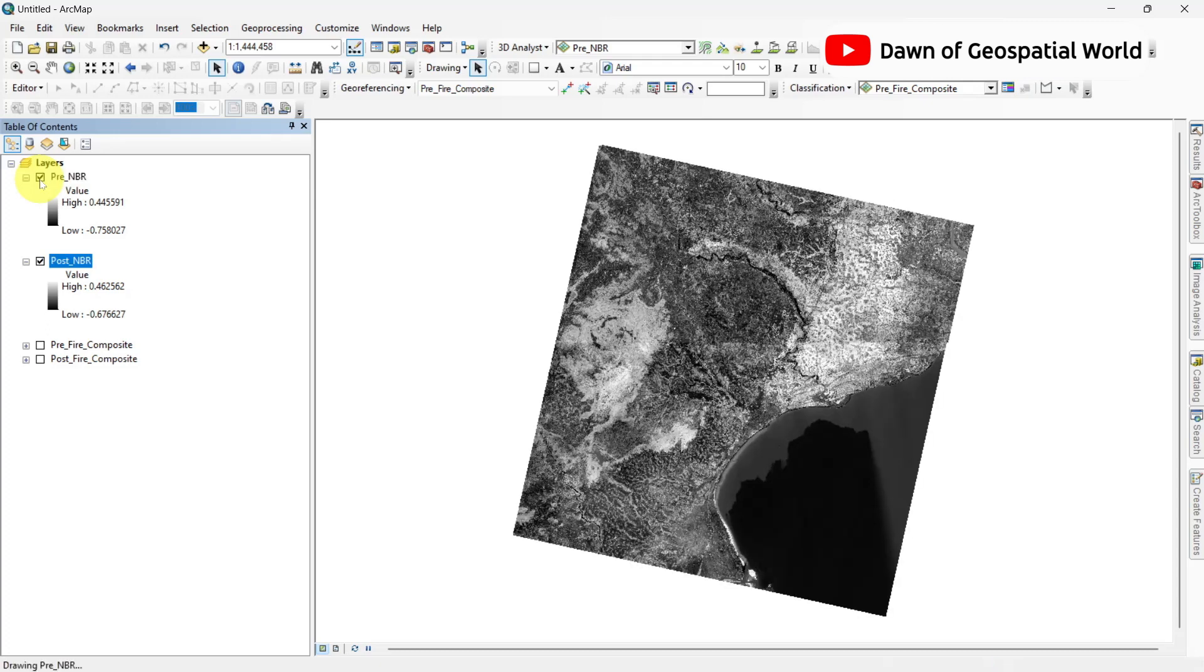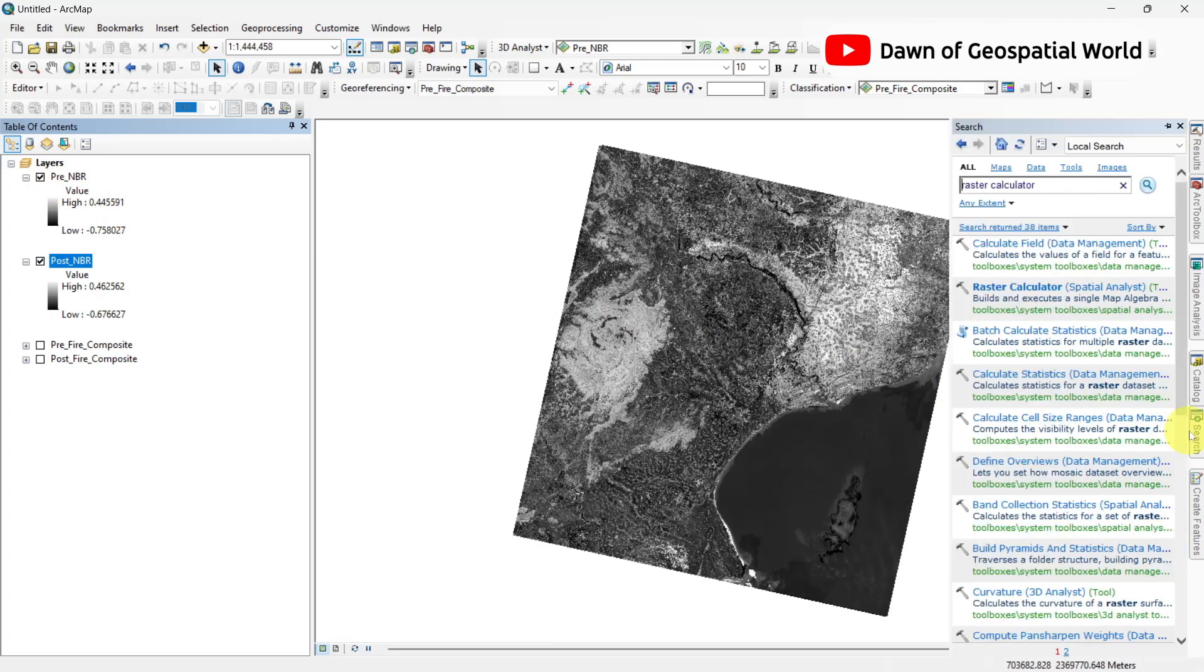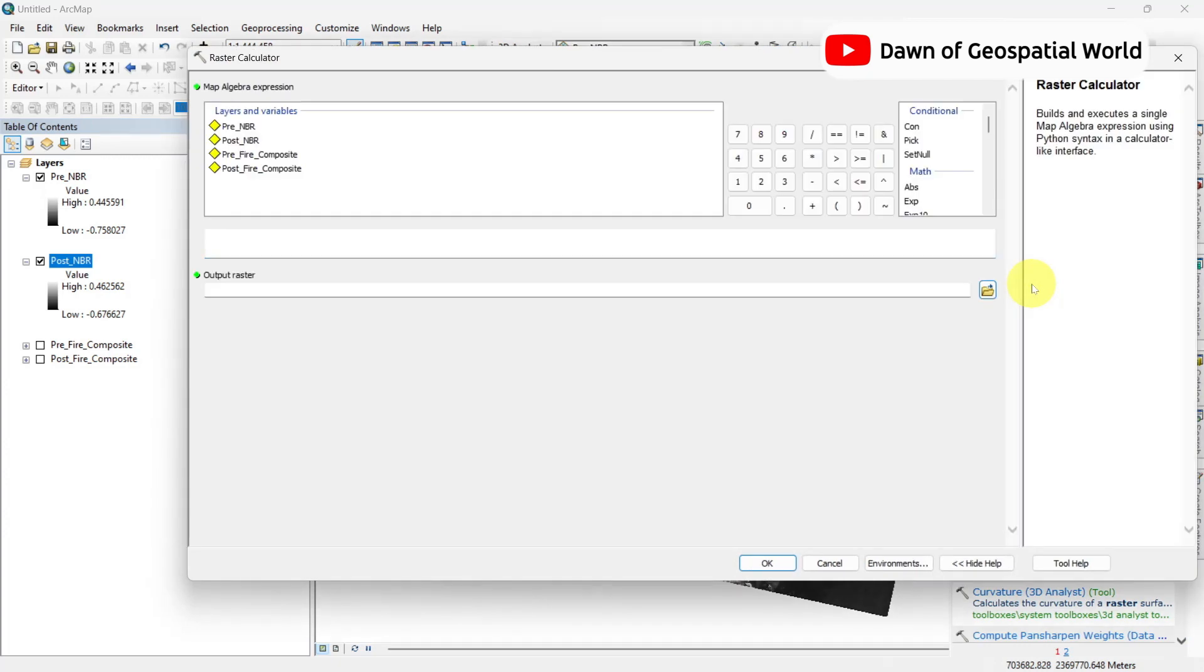After calculating pre-fire and post-fire NBR values, go to raster calculator and subtract the post-fire image from pre-fire image.